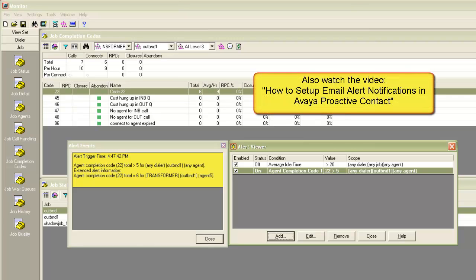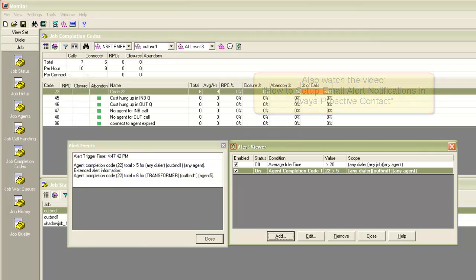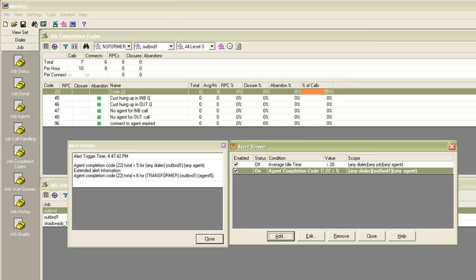And also, if we had set up an email notification, we would have received the email with the same alert details as well. This is how you can use the alerts in Avaya Proactive Contact. With that, we come to the end of this video.